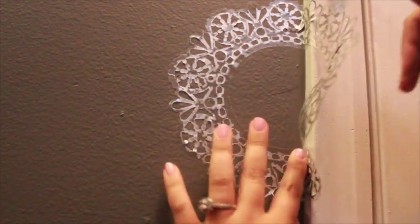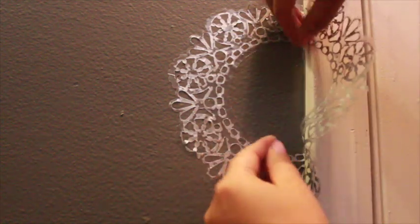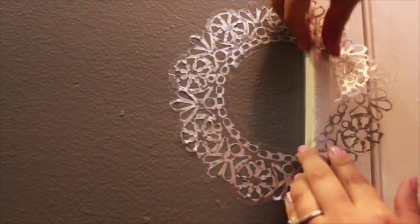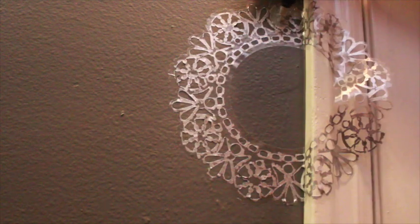Unlike the plastic stencils you buy in craft stores, frisket film stencils can go around corners.